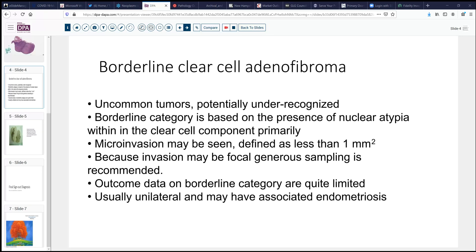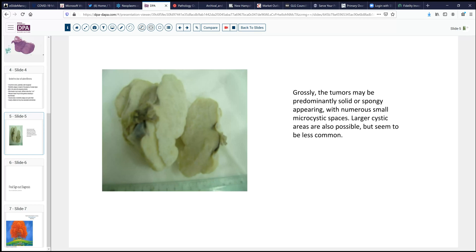Grossly, these tumors tend to be fairly solid appearing. They may have a spongy or sieve-like appearance based on the size of the microcysts. And occasionally, you can get larger cystic spaces, depending of course on the mixture between solid and cystic components. Size can be fairly substantial — up to 15 to 20 centimeters in size has been reported, and would not be inconsistent with this diagnosis.